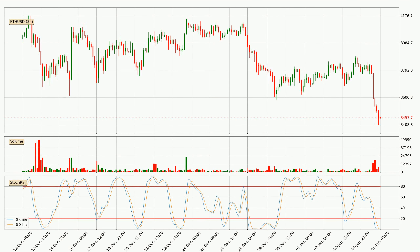Looking at the three-hourly stochastic RSI, the crypto is being oversold because both the percent K and percent D lines are currently very low. This means that we can expect a change in the trend or for the crypto to remain at least stable for some time. However, the K line still hasn't crossed the D line, so you should wait to see if the trend will actually change to the upside.